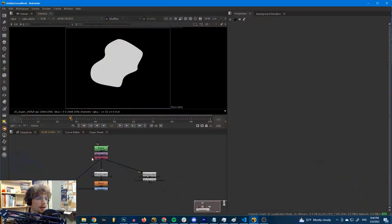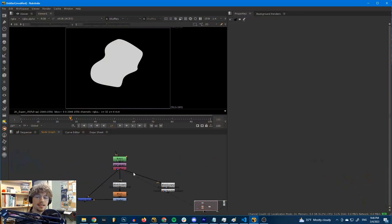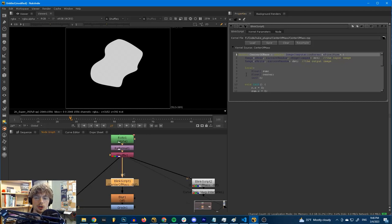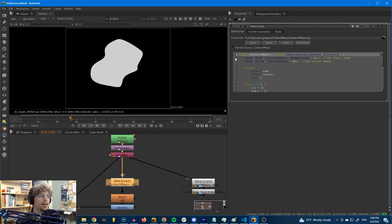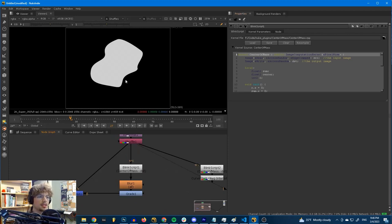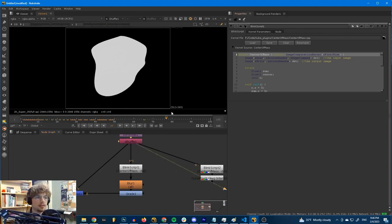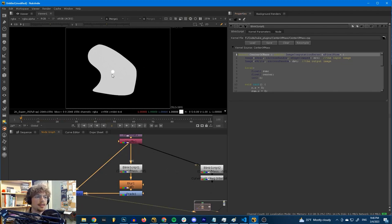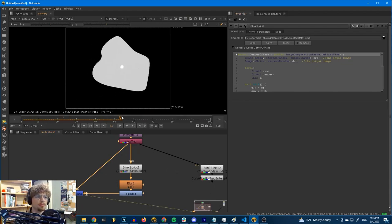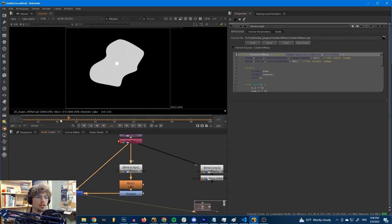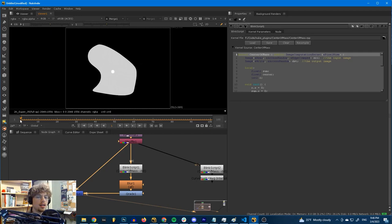I'm here in Nuke, and this is the center of mass plugin that I wrote. We call it a kernel, actually. If we're using BlinkScript, we write kernels. What this does is, given a blob like this that moves all over the place, it will calculate the center of the blob. This is all this code does.